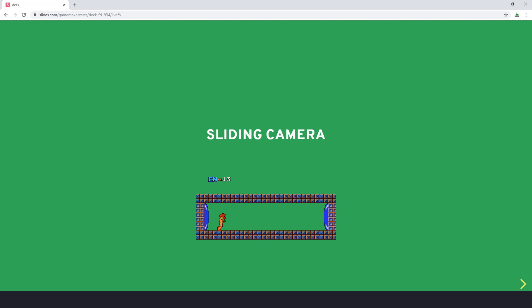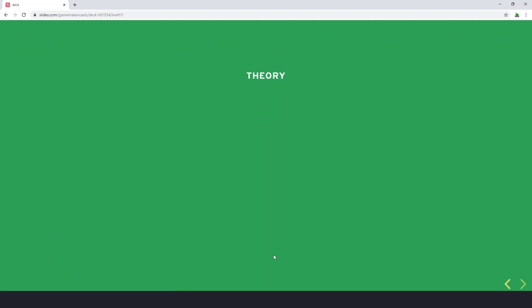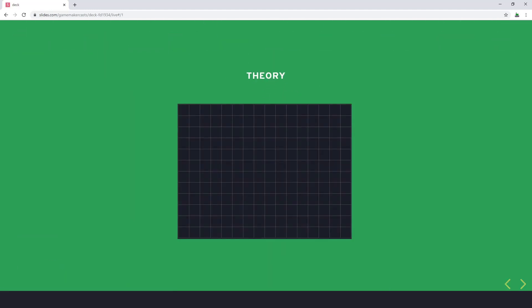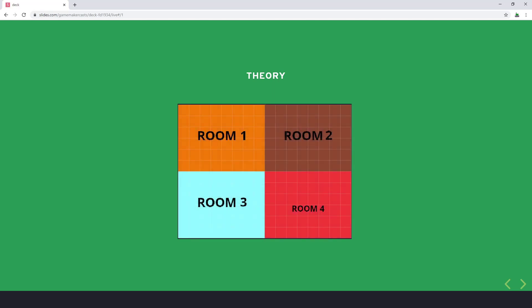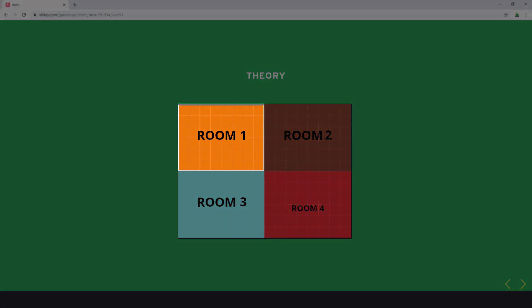The theory behind this sliding camera — I have a Metroid graphic here because in Metroid, once you reach the door and go through it, the camera pans over. The theory is we have a room in GameMaker Studio, which can be a big or large room, but we're going to split it into certain segments. In this case I'm using four segments, and the only real rule is the segments need to be the same size. We enable our viewports to cover up a single segment — in this case room number one.